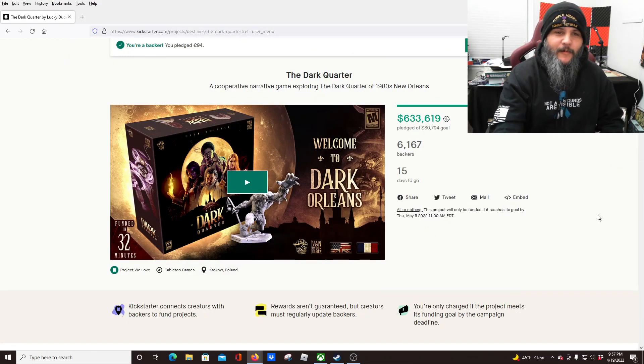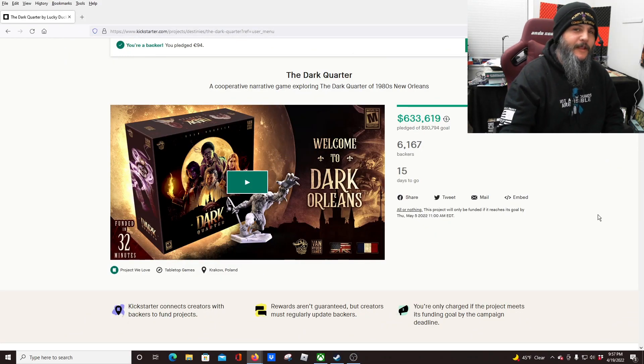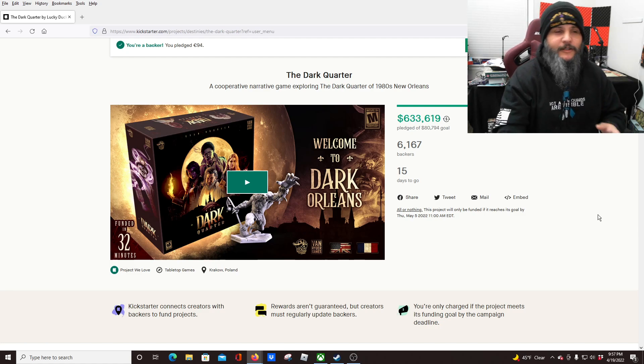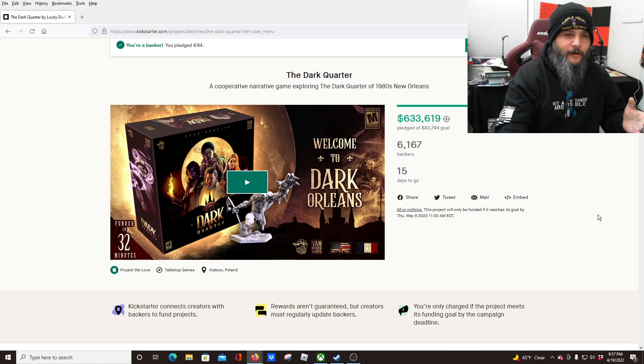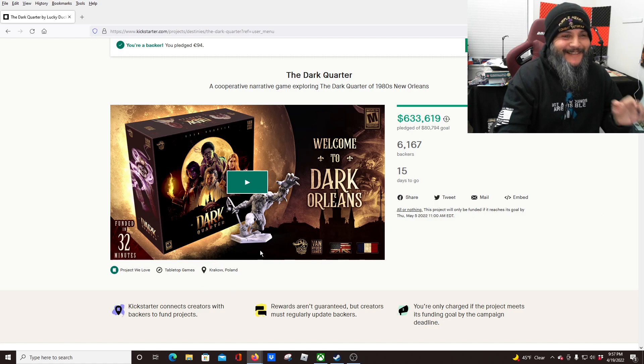Hey guys, welcome back. It is your favorite gimp with a limp, and I'm here with another Kickstarter worth checking out. This one is The Dark Quarter by Lucky Duck Games. I love that name, I gotta say, Lucky Duck Games.